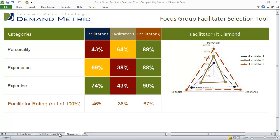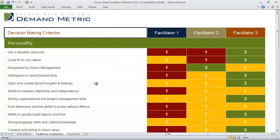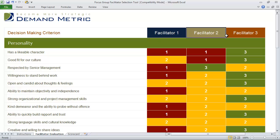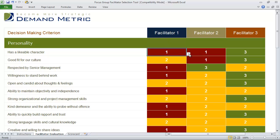The way the tool works is you go into the facilitator evaluation tab and first you list off the names of the facilitators that you're considering. Once you've done that, you score each facilitator against the criteria that's listed.